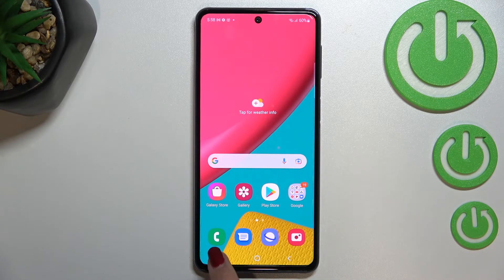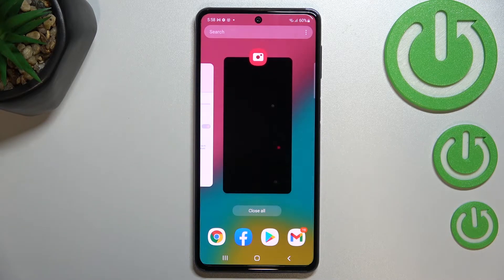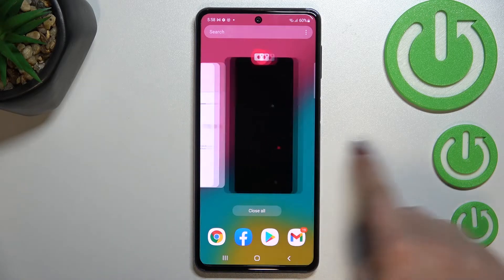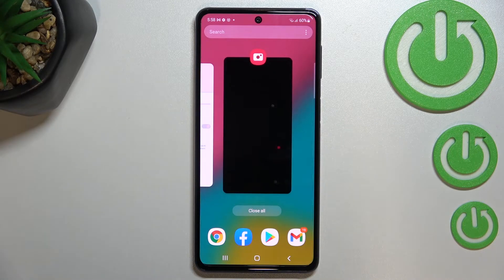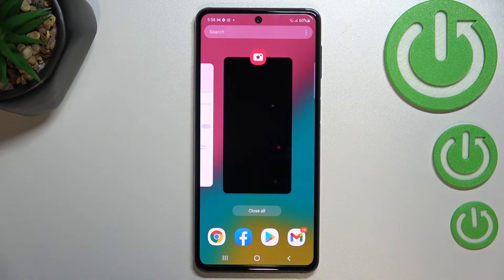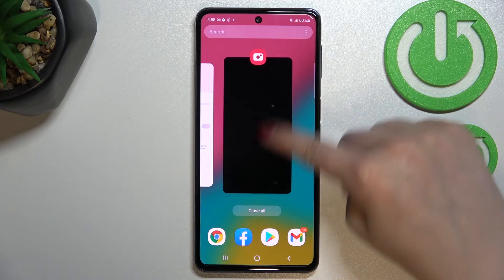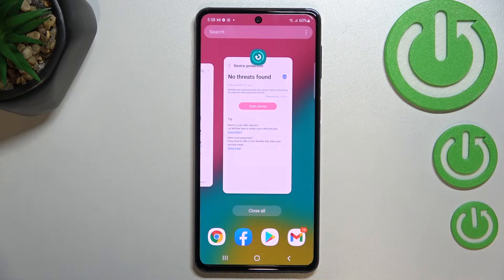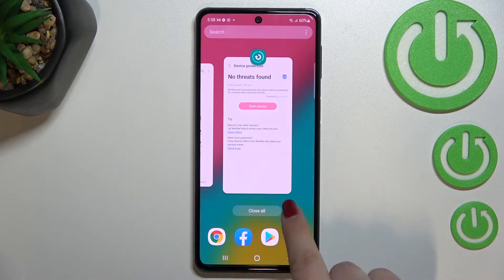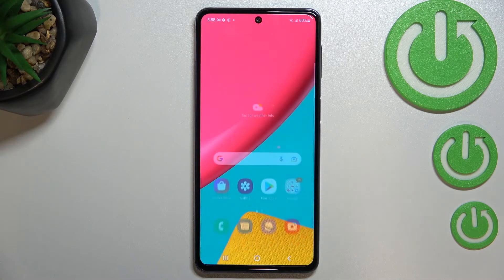As you can see, here we've got all previously opened apps. If you'd like to, you can close only one or two of them — just find them and swipe up, just like that. But if you'd like to close all of them, just tap on 'Close All'.